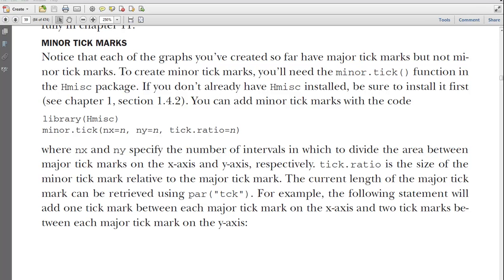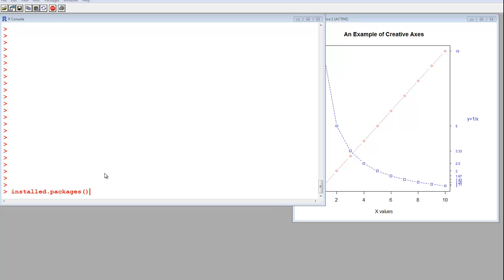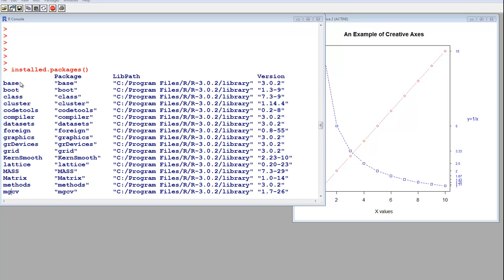So let's see if we have H miscellaneous installed. You can see what packages you have installed using this command, installed packages. And then when you enter it, I get this, I don't see it there.